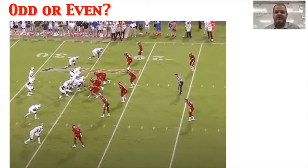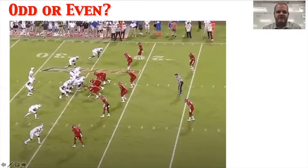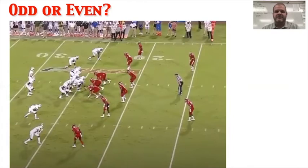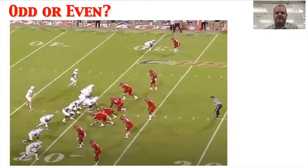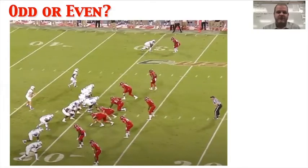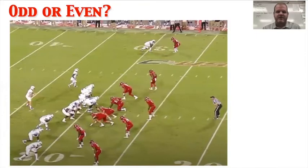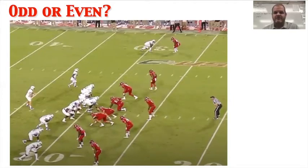An odd front matters to an offensive lineman because they have three down linemen to be responsible for. You could also be in an odd front in a three-three. Notice the nose looks like he's in a shade just to the left of the center's head, maybe a five and a four-I on the edges — though it's hard to tell from the side angle, which is why coaches prefer the end zone view. An even front, from the same game, is four down linemen. Now Florida Atlantic is in an even front, so the offensive line has four down linemen to account for.